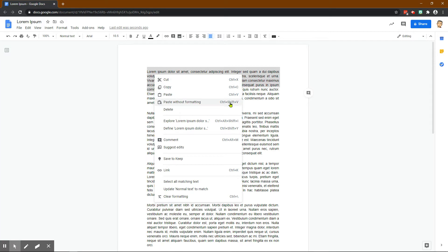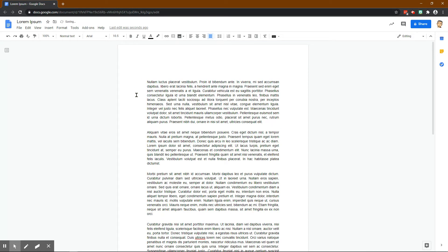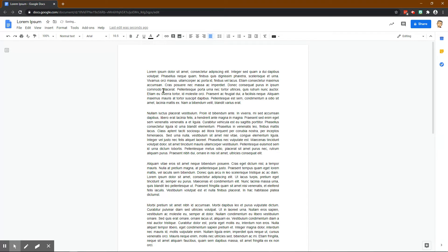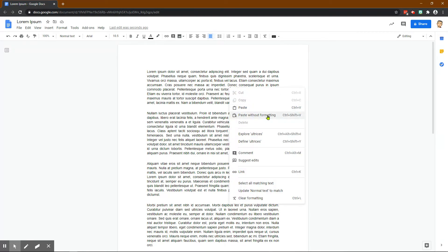If we press Ctrl+X, what will end up happening is—let me highlight, I'll do the whole paragraph—if I press Ctrl+X it'll disappear. What that means is it's saved in my clipboard right now. I can paste it, so I can press Ctrl+V and it's right back there.